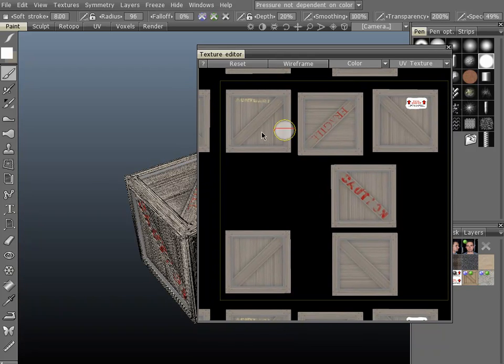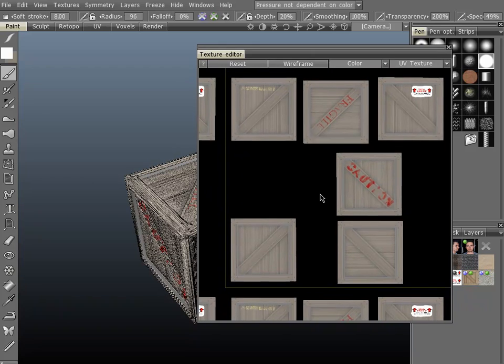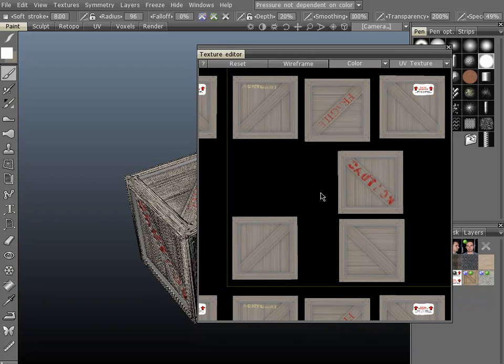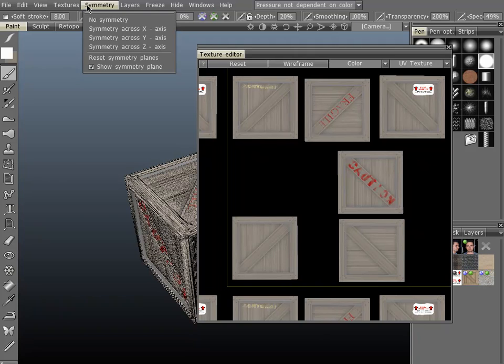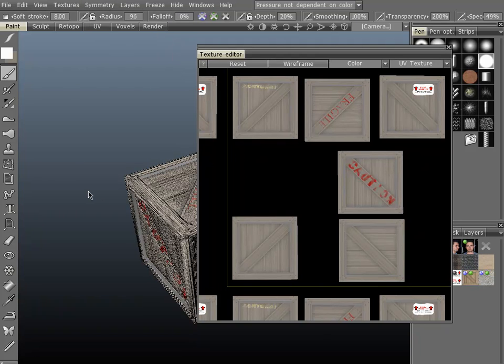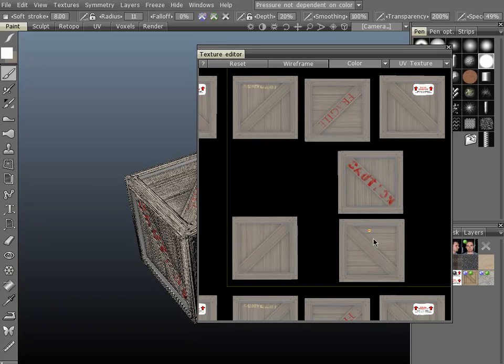Pretty self-explanatory. You can paint directly on the texture in this viewport as well. The other thing that 3D Coat can do is you can have overlapping UVs. And that's great. Let's say you wanted the bottom piece here to have the caution on there as well.